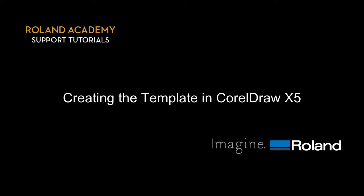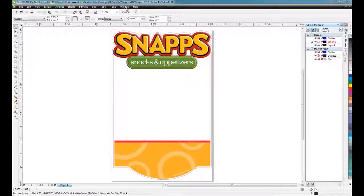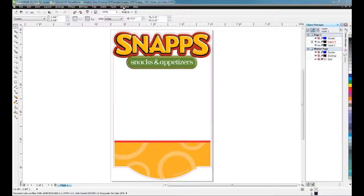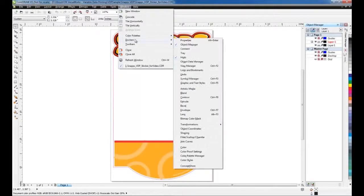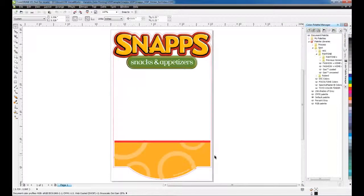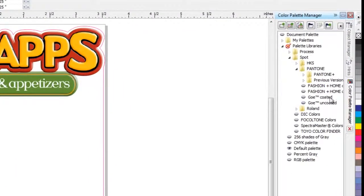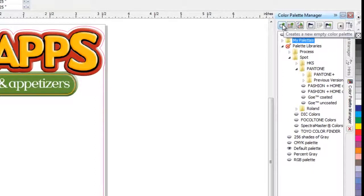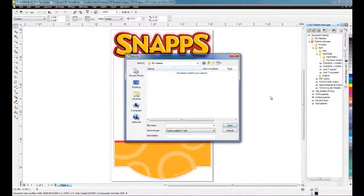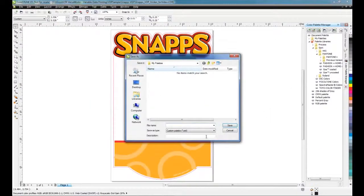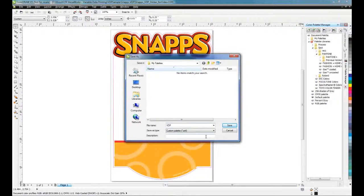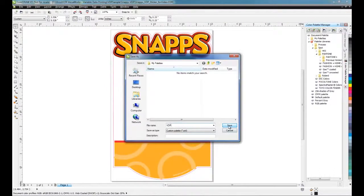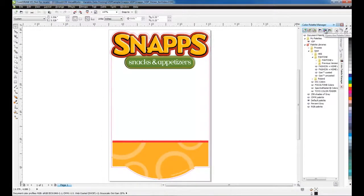We will now show the steps for CorelDRAW X5. First go to Window, Dockers, Color Palette Manager. Click on New Palette. Type the file name for your palette. We will use VDP in this example. Click now on Palette Editor.